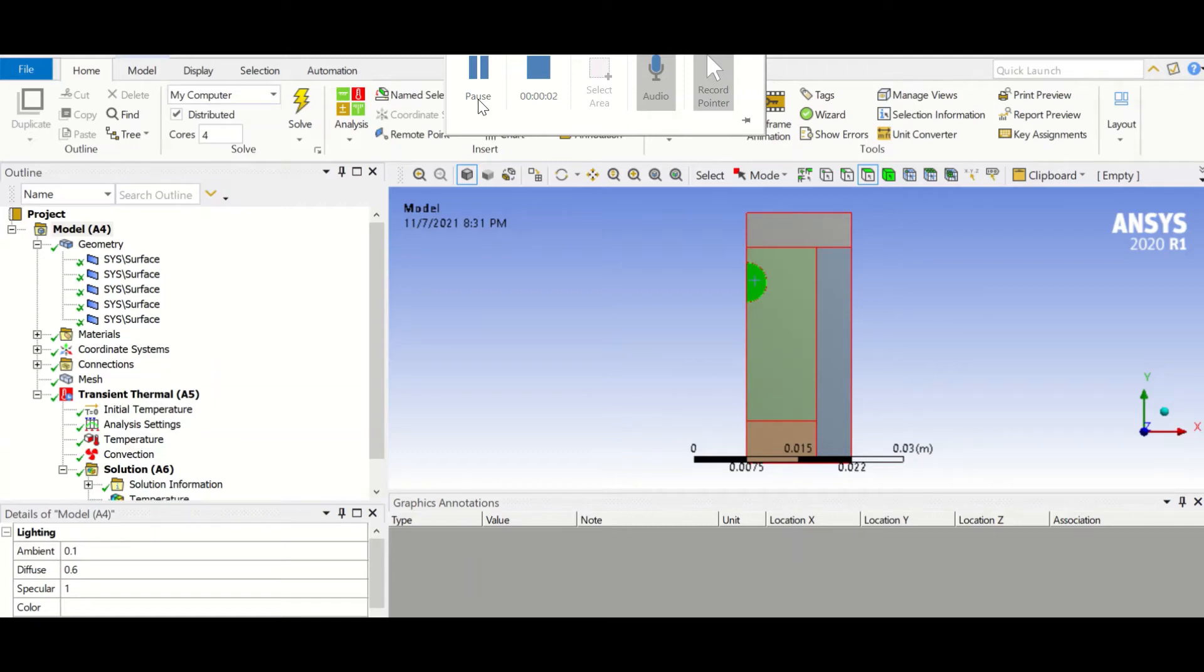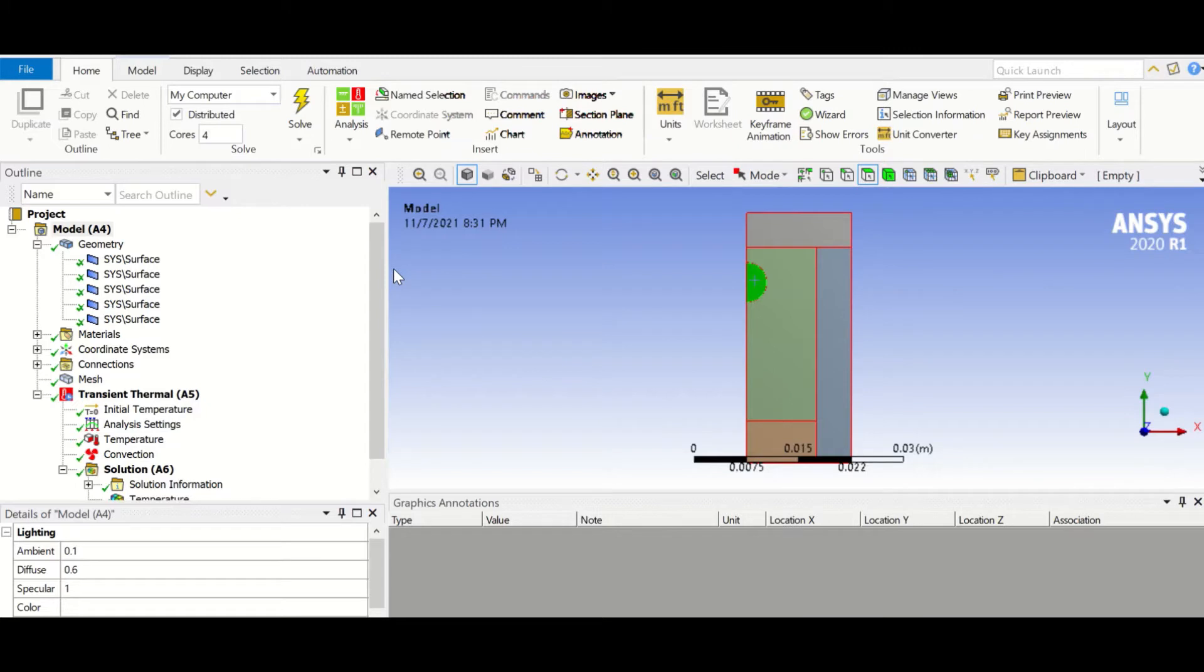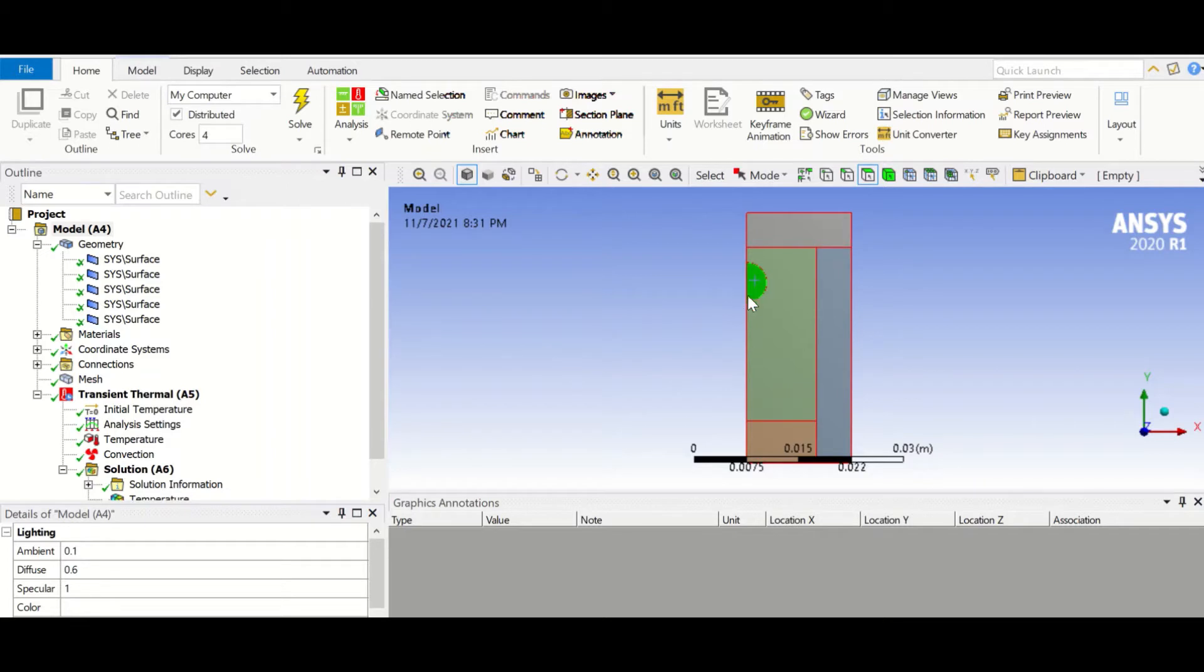Hello, in this tutorial I will teach you how to transfer temperature data obtained from a simulation in ANSYS Mechanical from one geometry to a similar geometry with a small change in one of the geometries.